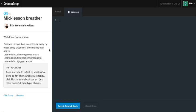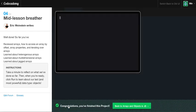So, now we have a mid-lesson breather. So, well done. So far, you've reviewed arrays and how to access an array by offset array properties and iterating over arrays. We've also learned about heterogeneous arrays. We've learned about multidimensional arrays, which aren't fun. And we've also learned about jagged arrays, which are pretty much just multidimensional arrays, but they're different lengths of arrays within the array. So, take a minute to reflect on what we've done so far. Then when you're ready, click run to learn about our last and most powerful data type called objects, which are awesome. And I'm sure you guys can't wait until we get to learn about those. And to pass this, just go ahead and click save and submit the code, and congratulations, you finished.